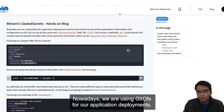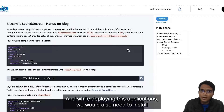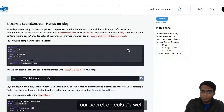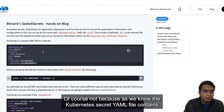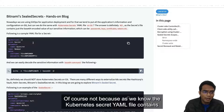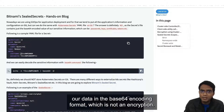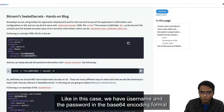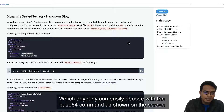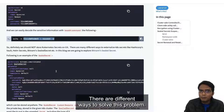Nowadays we are using GitOps for our application deployments, and while deploying those applications we would also need to install our secret objects as well. But can you put those secret objects of Kubernetes under Git? Of course not, because the Kubernetes secret YAML file contains our data in base64 encoding format, which is not encryption. The username and password in base64 can be easily decoded with the base64 command, as shown on the screen.